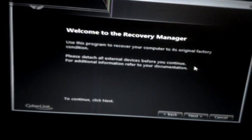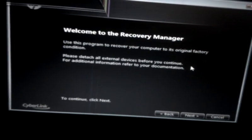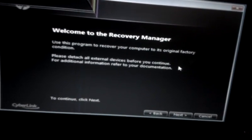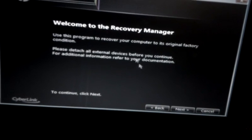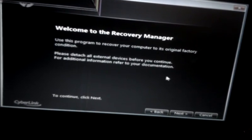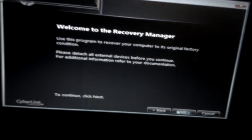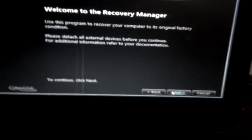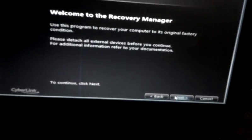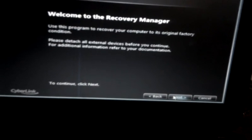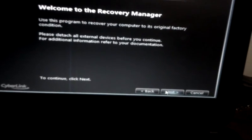So there's another warning. Use this program to recover your computer to its original factory condition. Please detach all external devices before you continue. So if you have any external devices, at this time you should disconnect. Or if you don't, just click on Next. Even if you do, disconnect them and click on Next.